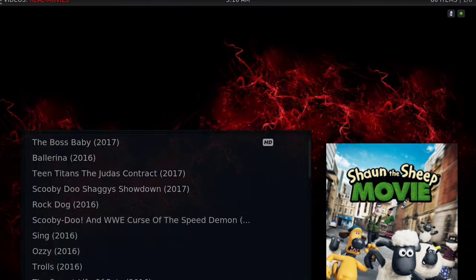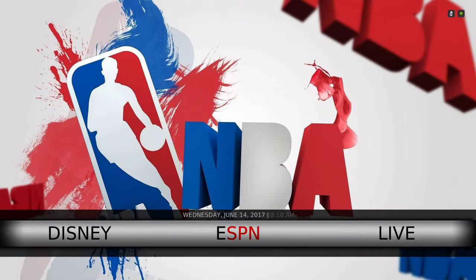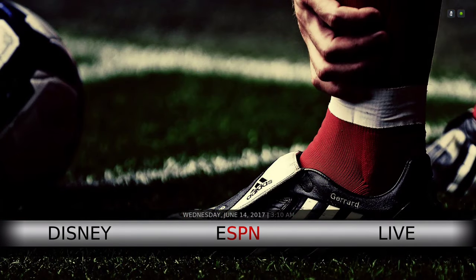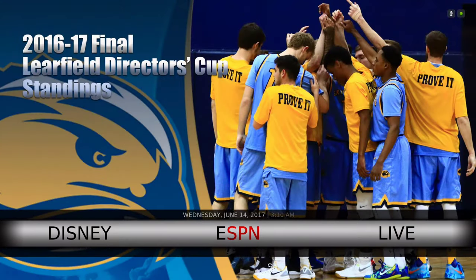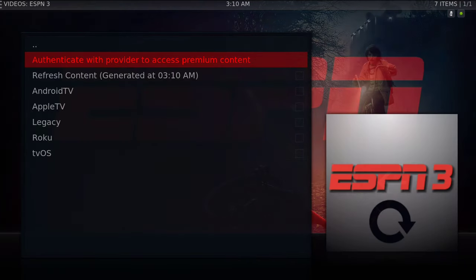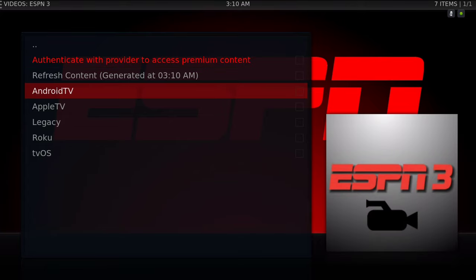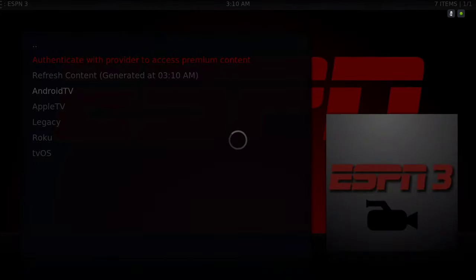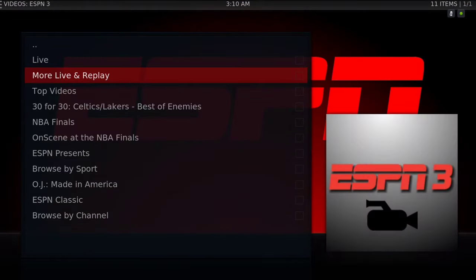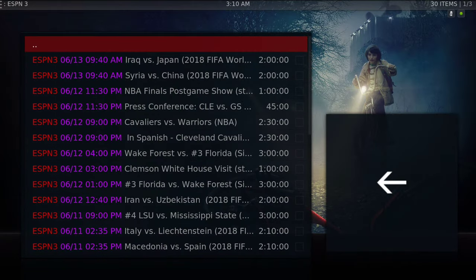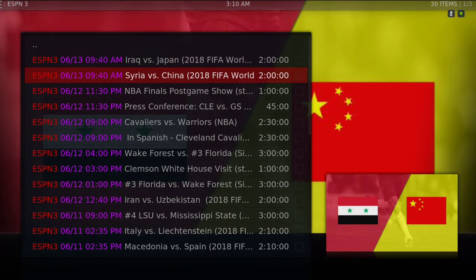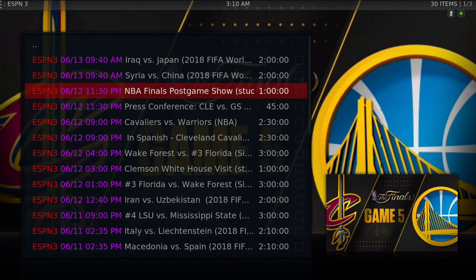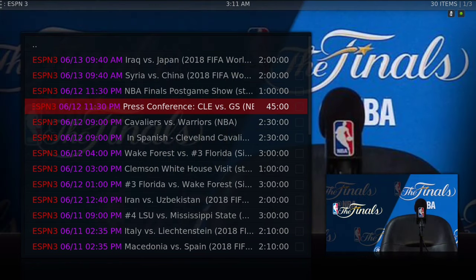Now due to the lack of a lot of live IPTV add-ons going down, some of them not working, I still have ESPN here. ESPN is not going to start working, so if you have an account, if you have a DirecTV or any account, you can authenticate it with your provider. But what I do is I go to Android TV, and I'll go to more live and replay, and I'll go to the latest game - as you can see, the soccer game, NBA finals post-game.